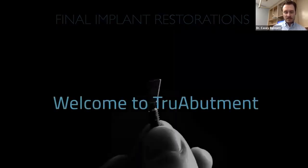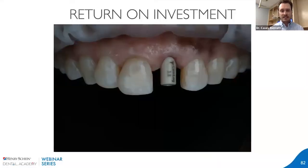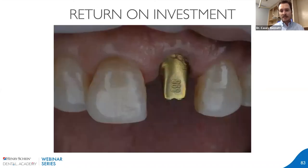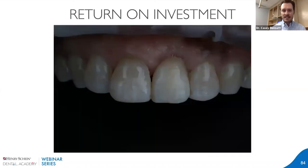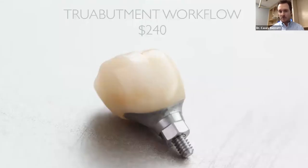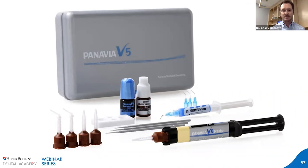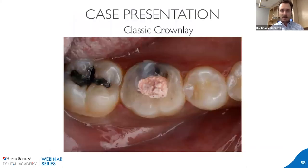Another return on investment is your implant restorations — the true abutment workflow. You take a five or six hundred dollar implant crown and you can turn it into $240. It's really easy: scan the full arch — that appointment takes about 15 minutes — they make you a custom abutment, give you the design, you add staining and glaze to make it blend in. You have a happy patient with an implant crown you can't even tell is an implant crown. For screw-retained cases, the system I really like is Panavia V5 — fantastic and super easy to use.